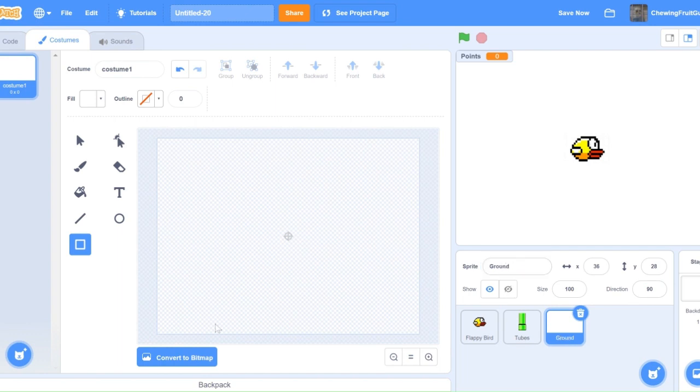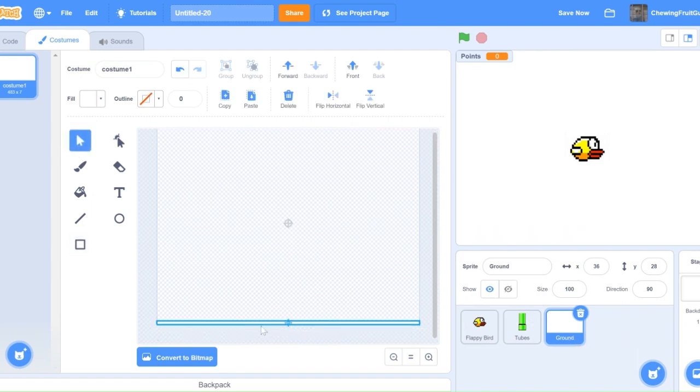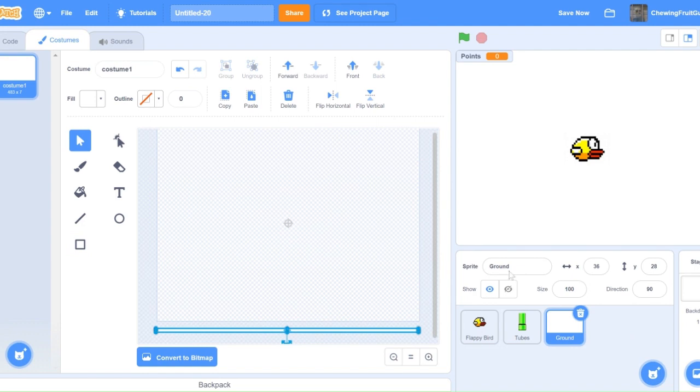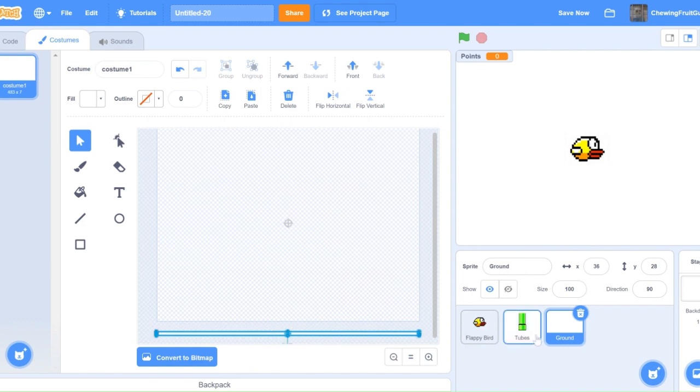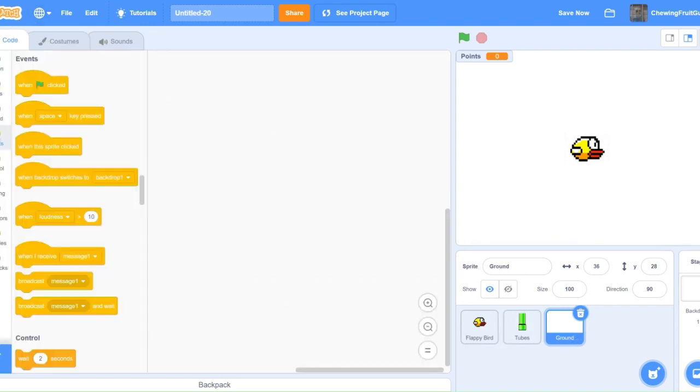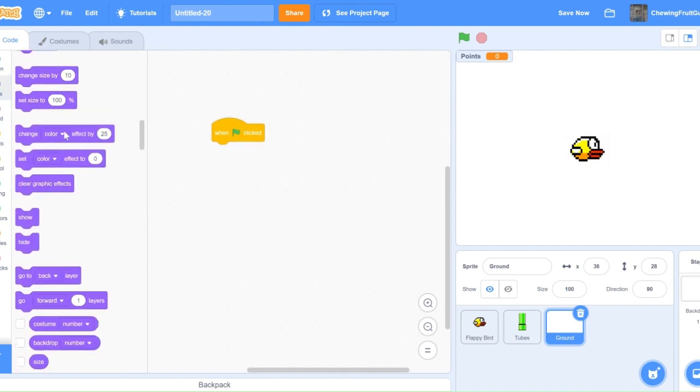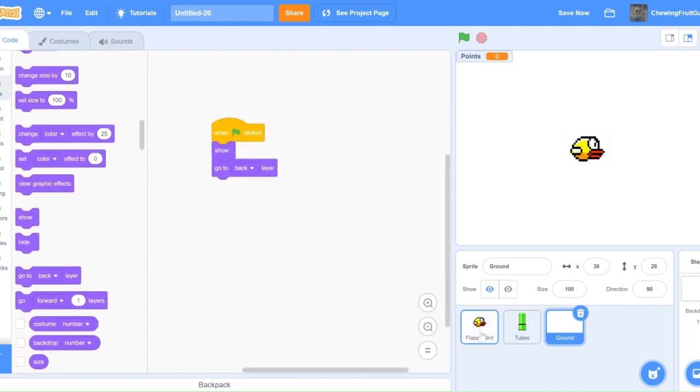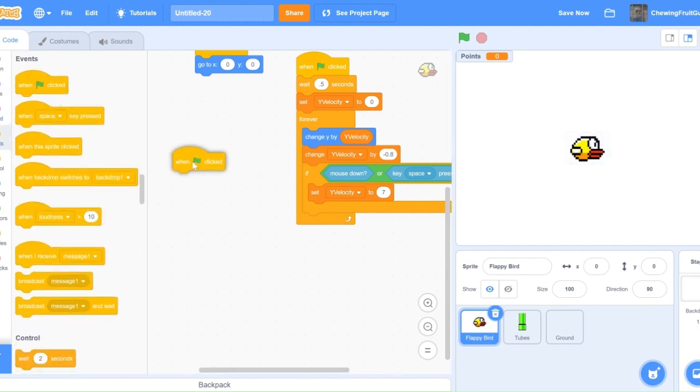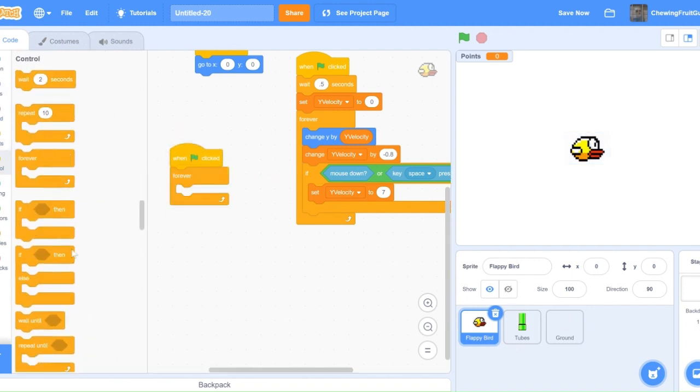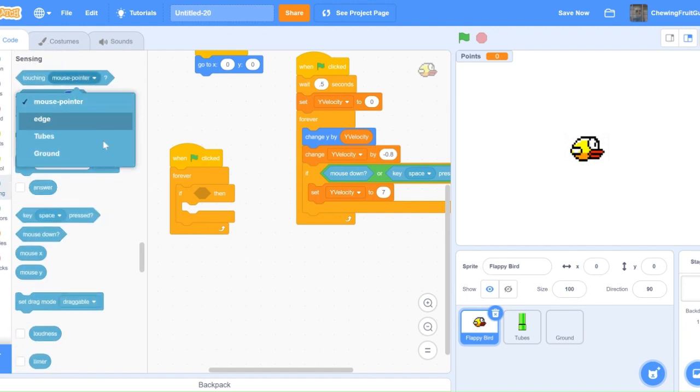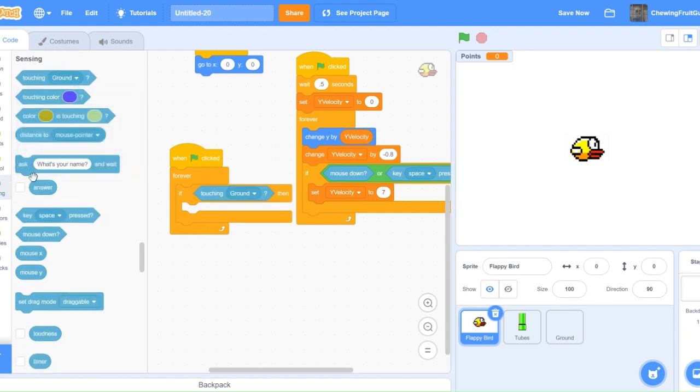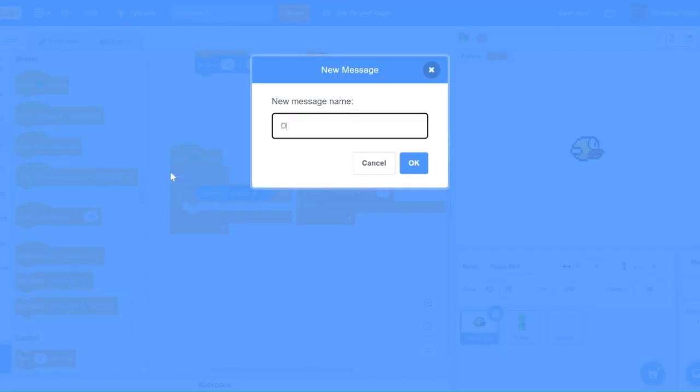Then, draw a white line along the bottom. Make sure it is exactly at the bottom. And then code when Green Flag clicked, show, go to Back Layer. Then go into the Flappy Bird and do when Green Flag clicked, forever, if touching ground, then broadcast dead.